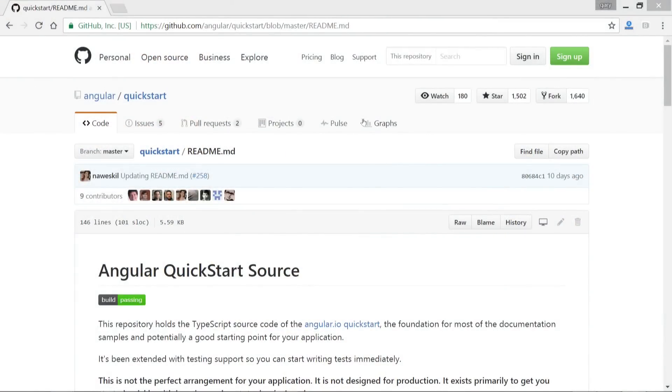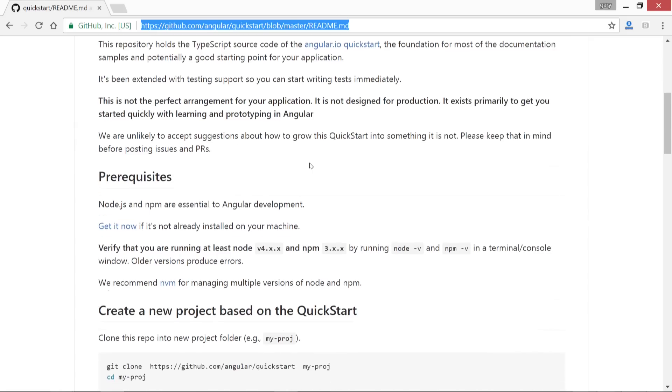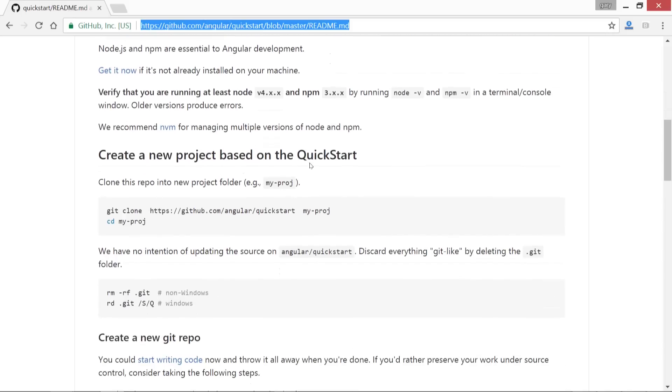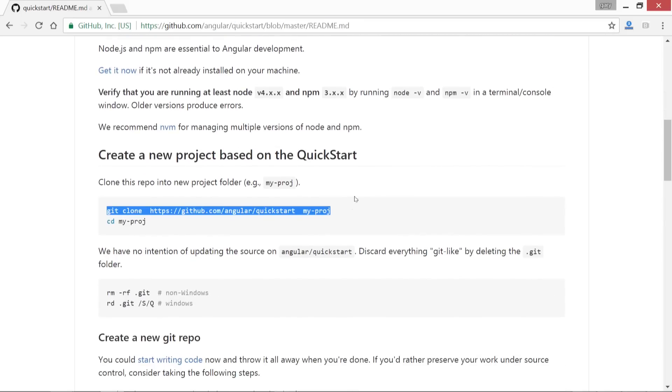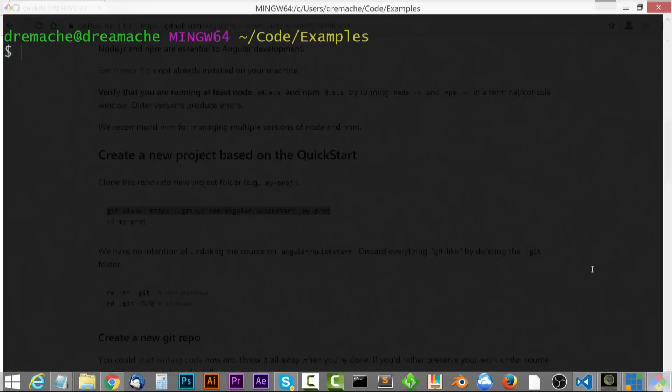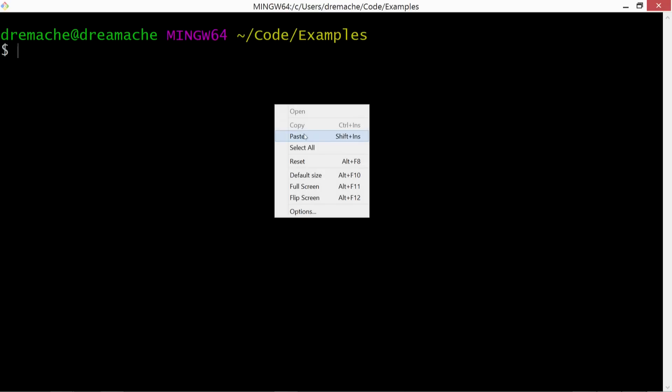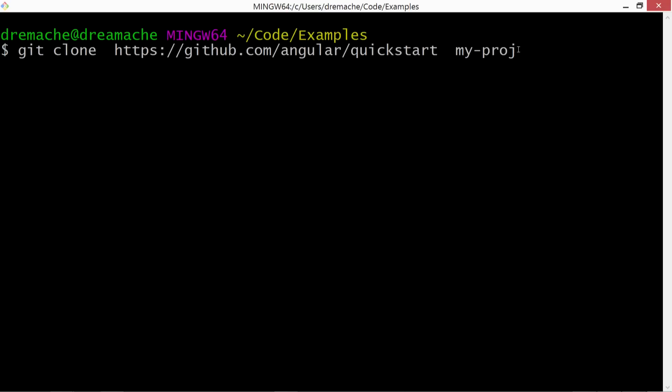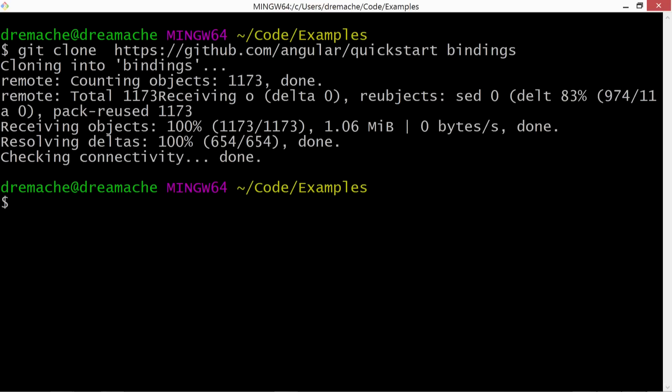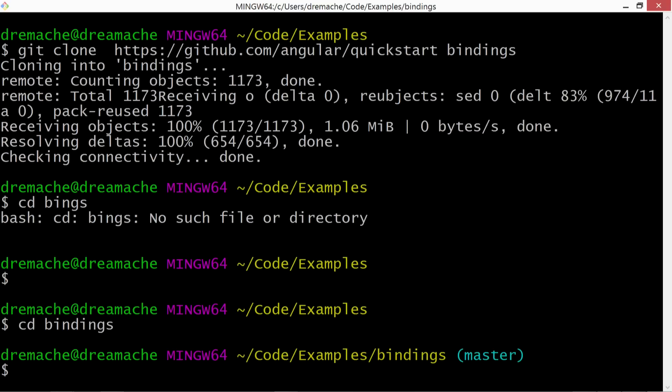I'm gonna switch over to my desktop. I'm at the Angular QuickStart GitHub repository, and I'm gonna come down here. I'm going to take this and copy it, and I'm gonna head on over to my Git Bash here. I'm in my project examples folder. You can use or go wherever you want. And I'm gonna right click and paste that in, and we're gonna name this simply bindings. And we'll go ahead and CD into bindings, and then npm install.